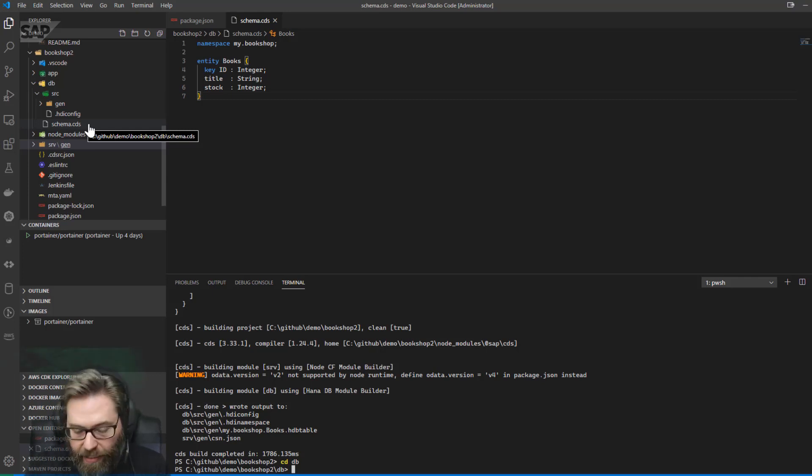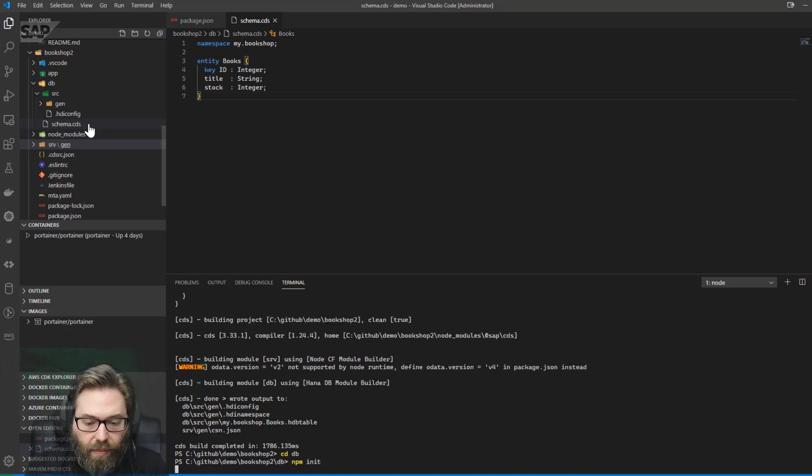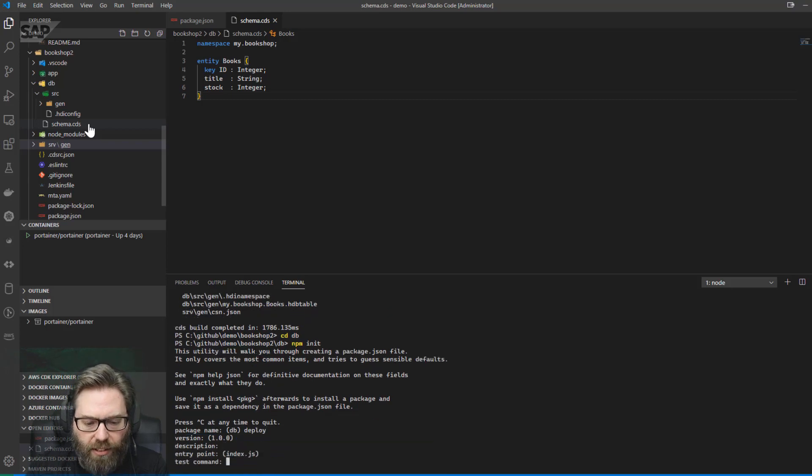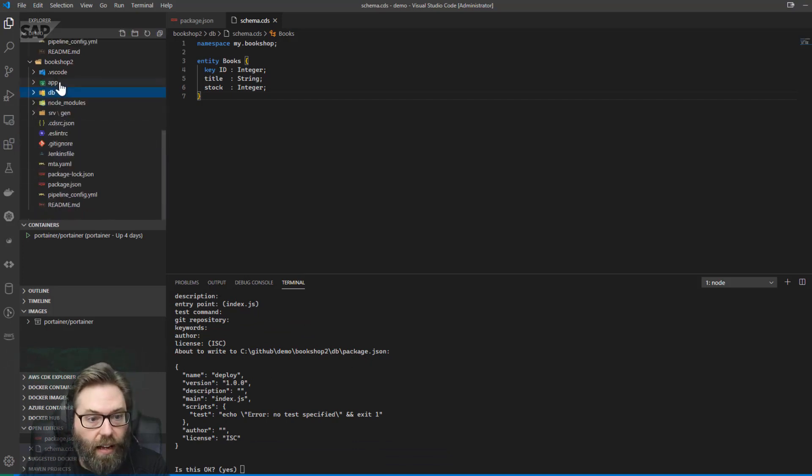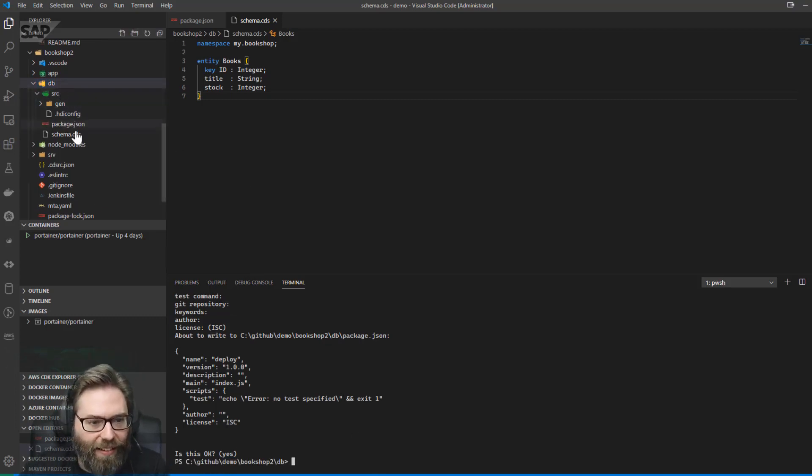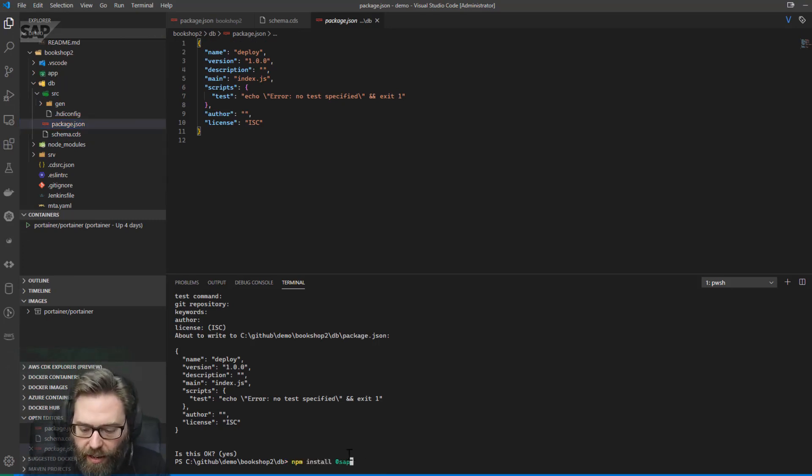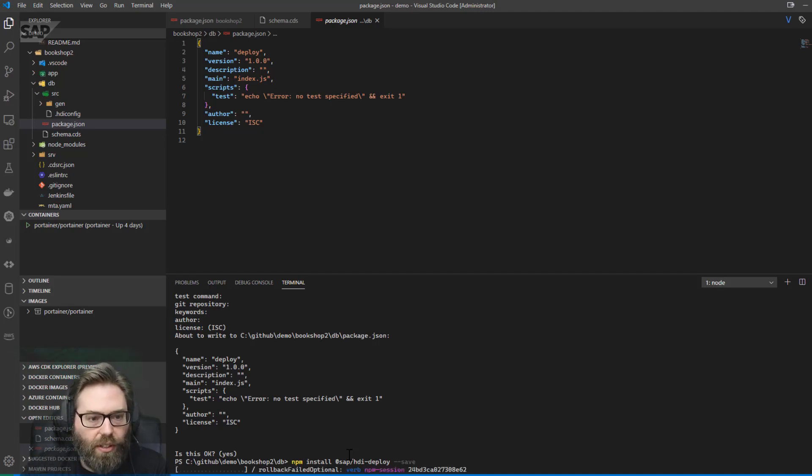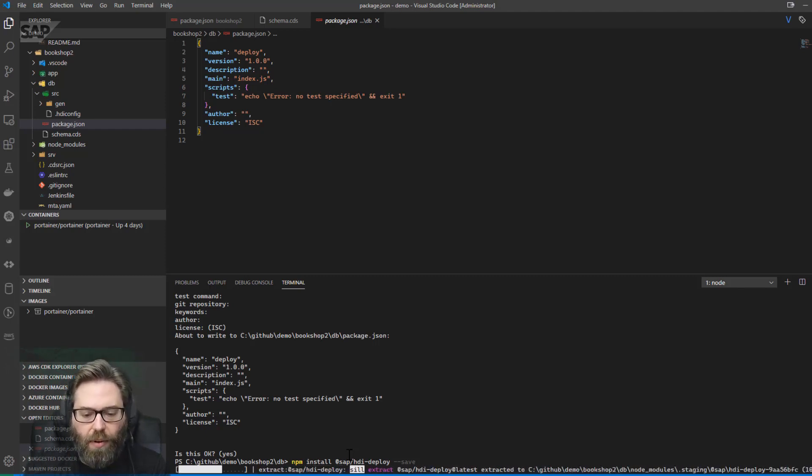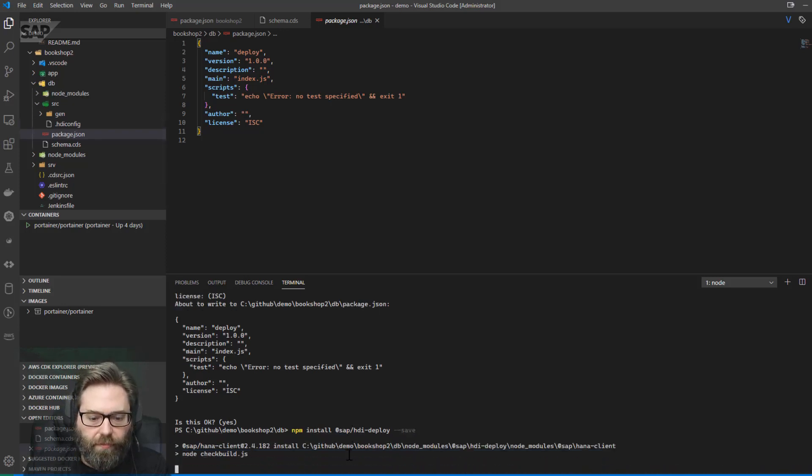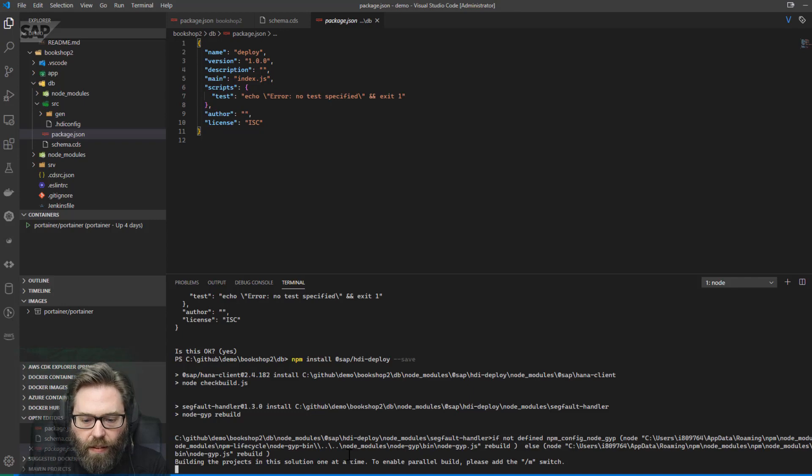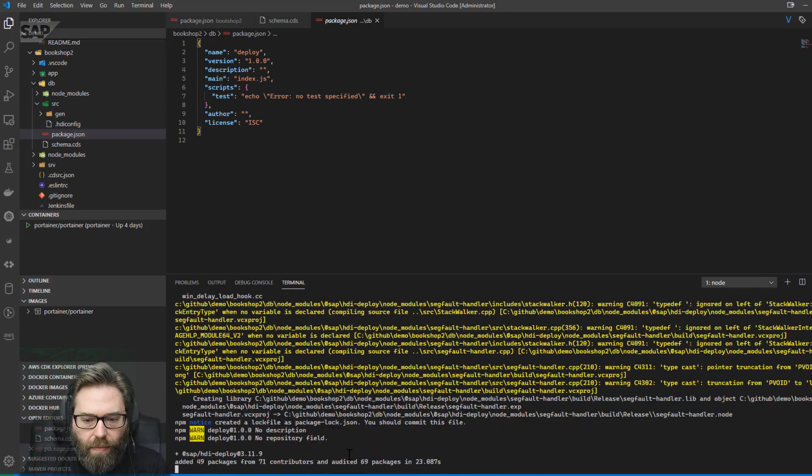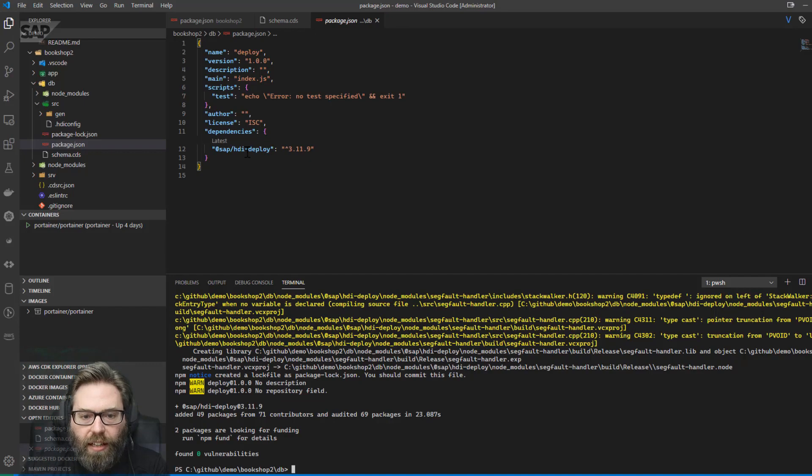So what I'm going to do, now I'm in the db folder, and I'm going to say npm init, and just call it deploy, just get the rest of the defaults. And what that did is it created a package.json file in the db folder. Once I say yes, well, there we are, then we have our package.json, very nice. And now I want to do npm install, sap hdi deploy, dash dash save. And not only will that install that module into this folder, but it's also going to update my package.json to put that as a dependency in there. Give that a second to run. There we go. All done, and you see it added our sap hdi deploy as a dependency.